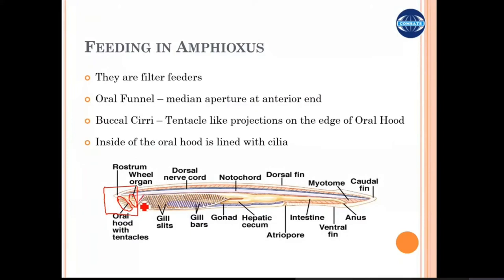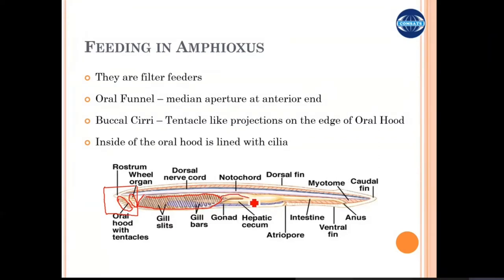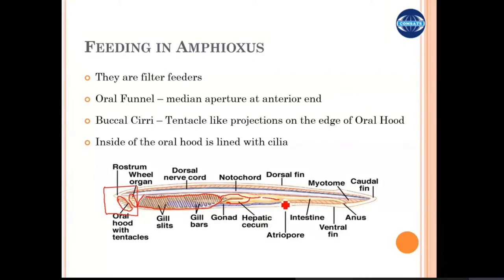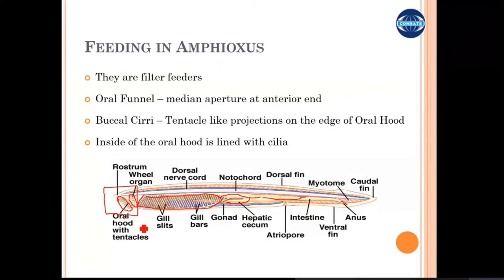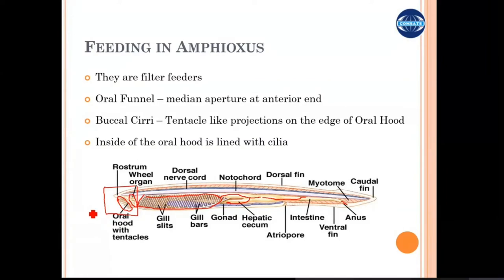From there comes the pharyngeal cavity or pharyngeal basket, which is then connected with the intestine. The intestine has a blind finger-like projection called the cecum — the hepatic cecum — followed by the long intestine, and at the end there is an anus from where undigested food moves out. The mechanism of water movement involves a water current that enters the mouth and moves along the whole digestive system.